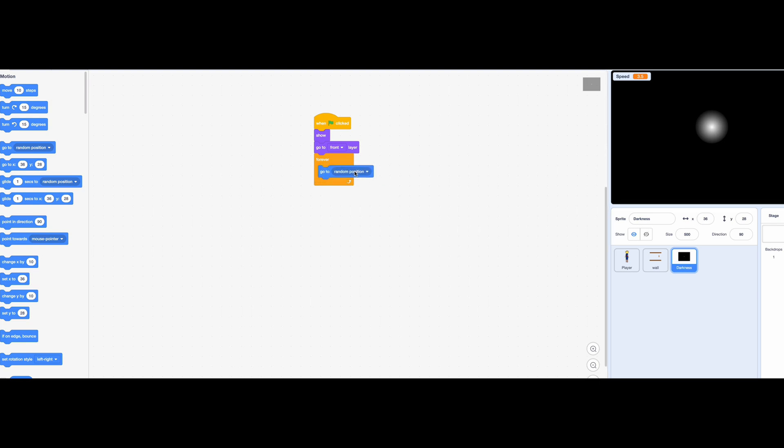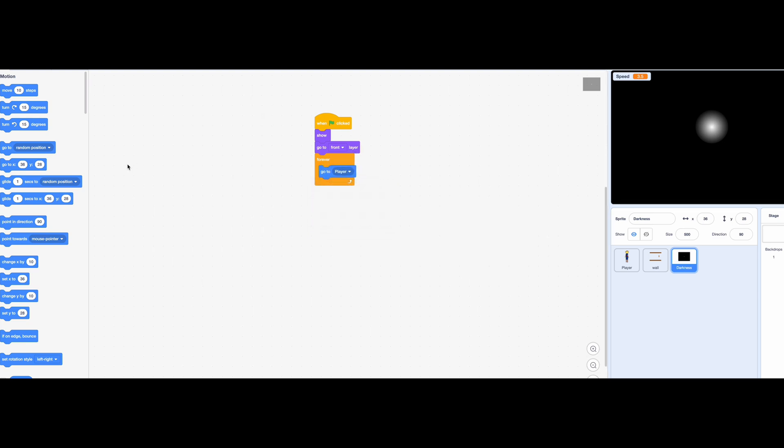This script will allow the darkness to follow the player. It needs to point towards the player for later things we will add.